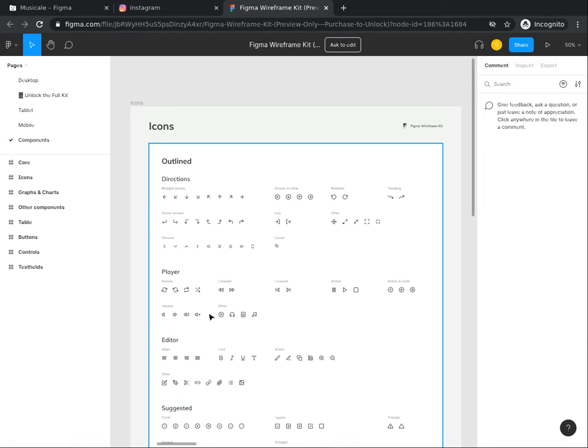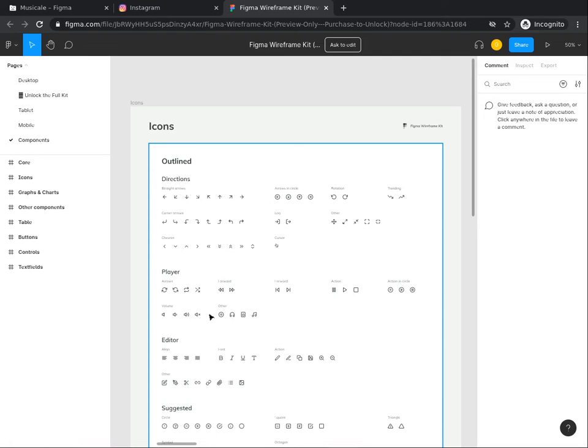There are two aspects to a component. The main component defines the properties of the component. An instance is a copy of the component you can reuse in your designs. Instances are linked to the main component and receive any updates made to the component. So whenever you make an edit to the main component, that change is reflected in all its instances.